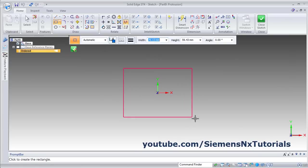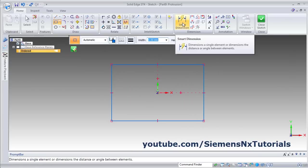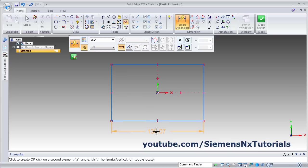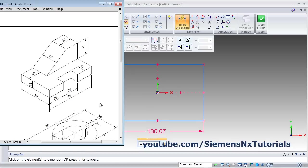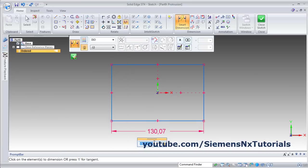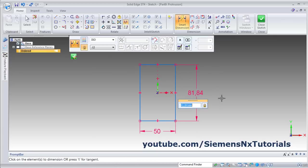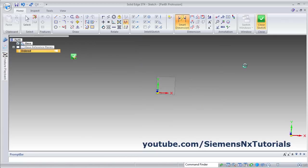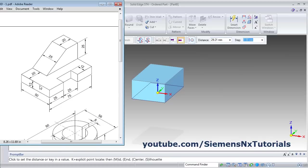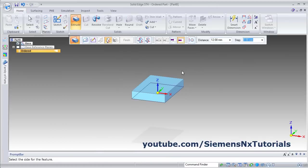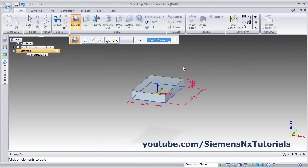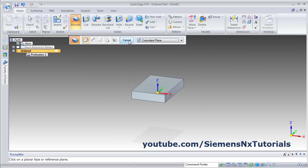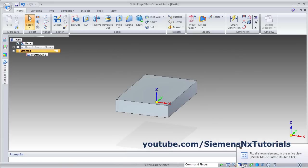Click the center point. Give the dimension using Smart Dimension. Length I want 50 and width is 75. Then close sketch. The thickness is 12. Give the thickness of 12, enter, give the side upper side. Click there, then finish, cancel, zoom fit.